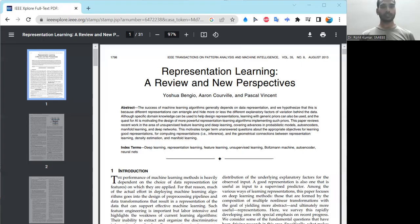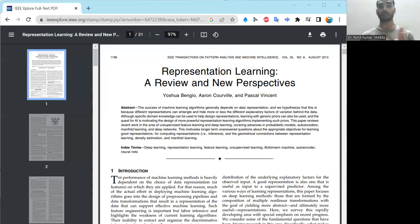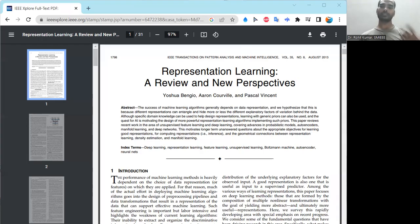Another interesting work is 'Bootstrap Your Own Latent' — a new approach to self-supervised learning. These kinds of papers make you think in different directions. Additionally, there is representation learning with contrastive predictive coding, a TensorFlow implementation available on GitHub. You can find more related papers and keywords on Google Scholar and other academic web portals.